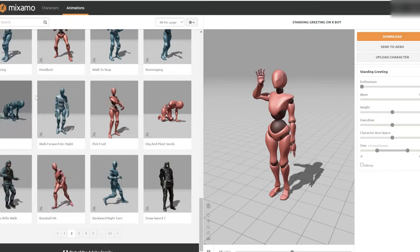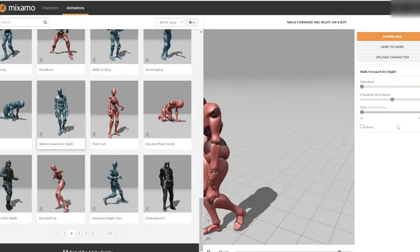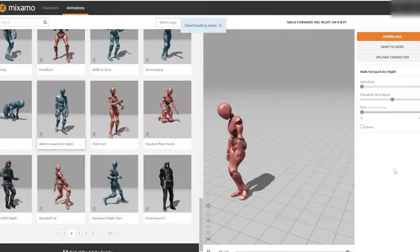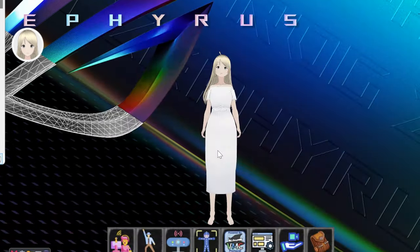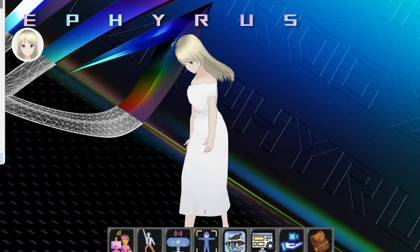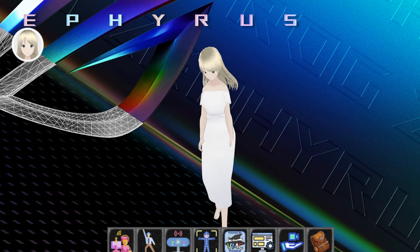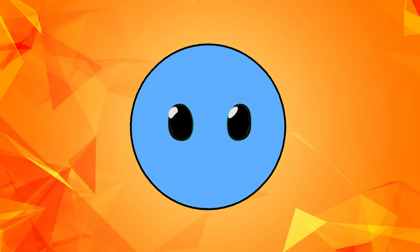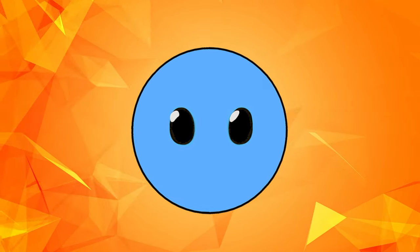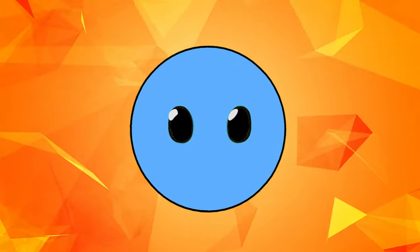After that, simply open your downloads folder and drag and drop the motion into XR Animator and you're done. And if you want something more specific, you can easily combine these animations with the motion capture option to create almost everything you can think of.